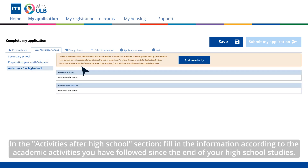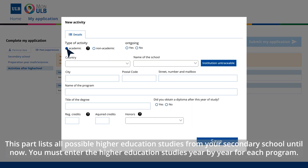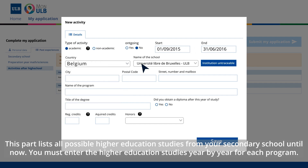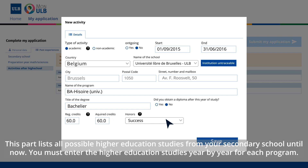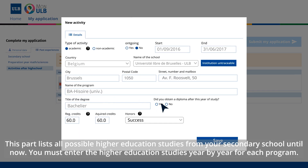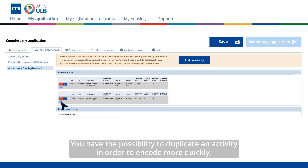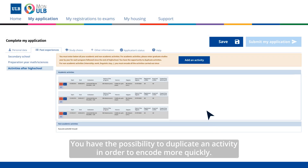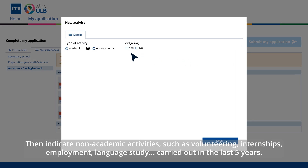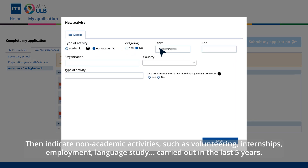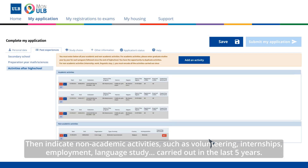In the Activities After High School section, fill in the information according to the academic activities you have followed since the end of your high school studies. This part lists all possible higher education studies from your secondary school until now. You must enter the highest education studies year by year for each program. You have the possibility to duplicate an activity in order to encode more quickly. Then indicate non-academic activities such as volunteering, internships, employment, and language study carried out in the last five years.